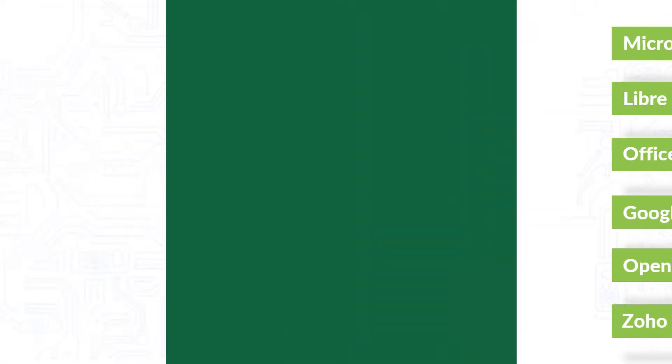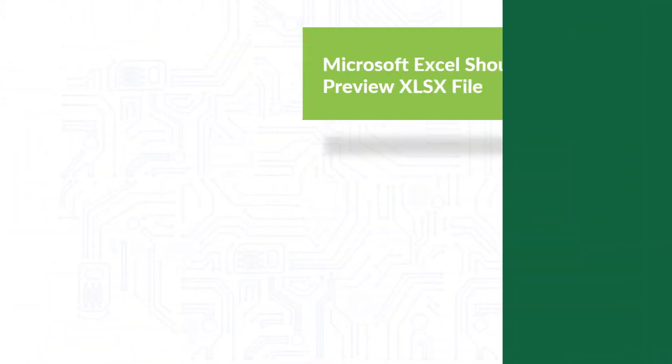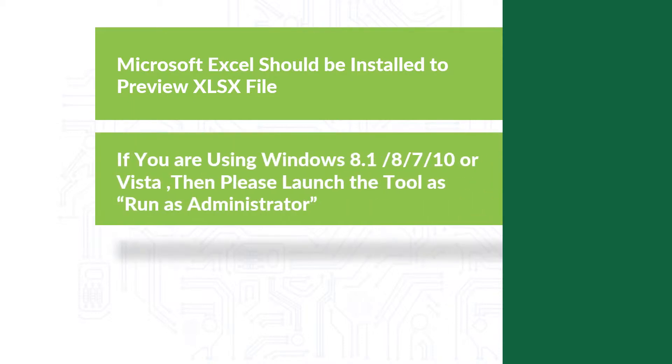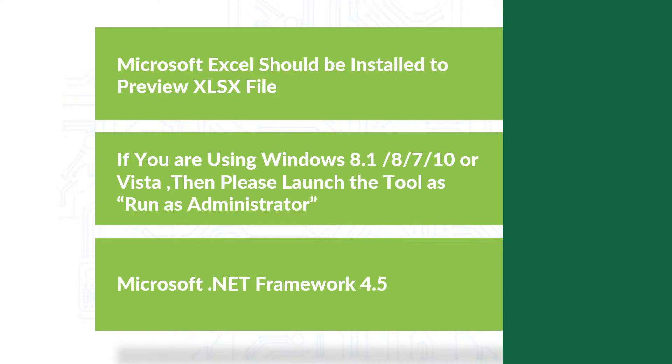Now let's check out the application prerequisites before installing the software. Microsoft Excel should be installed to preview XLSX files. If you are using any of the Windows versions mentioned here, please launch the tool as run as administrator, and make sure that the Microsoft .NET version mentioned here is pre-installed on your system.